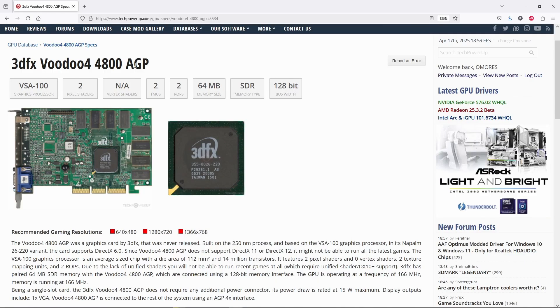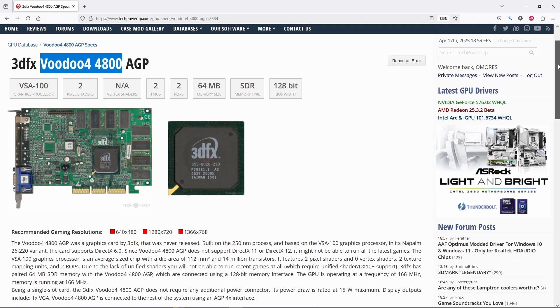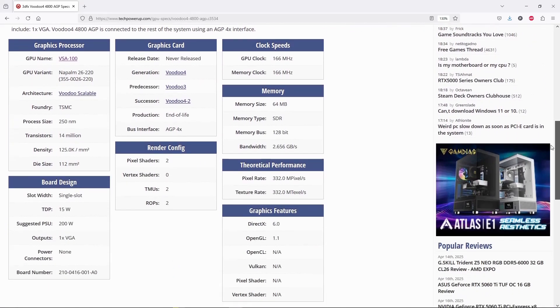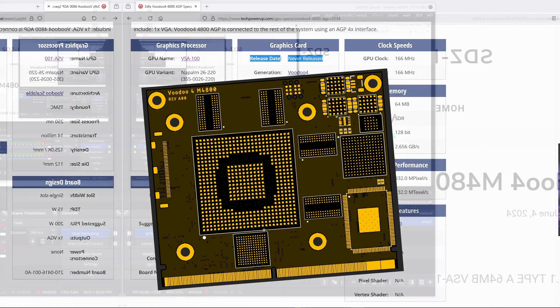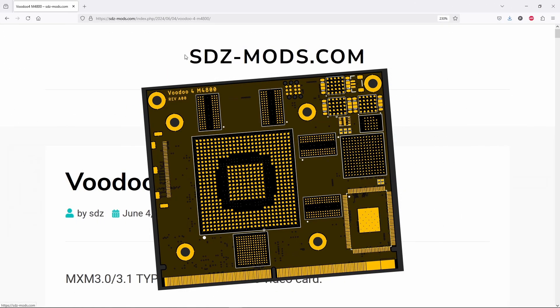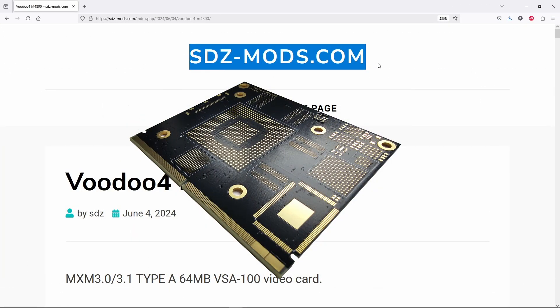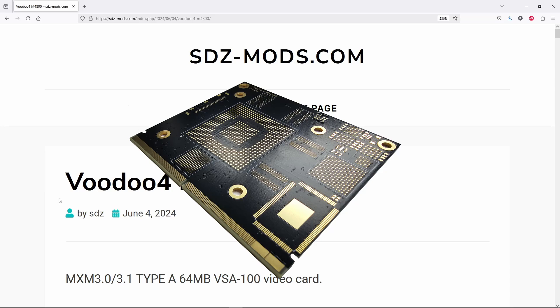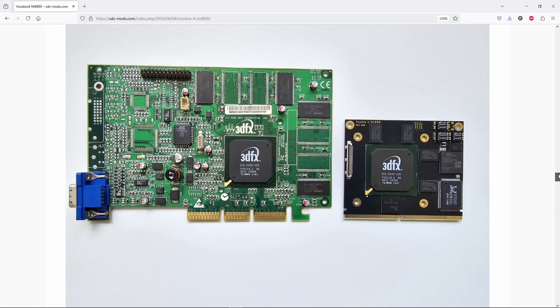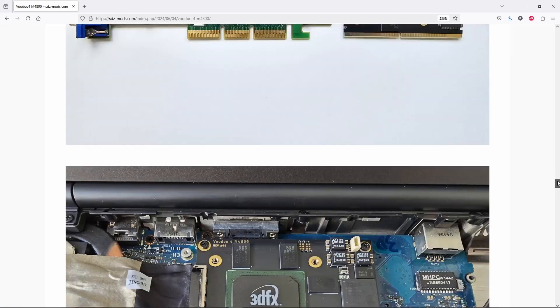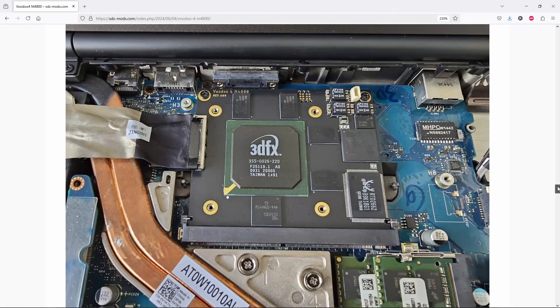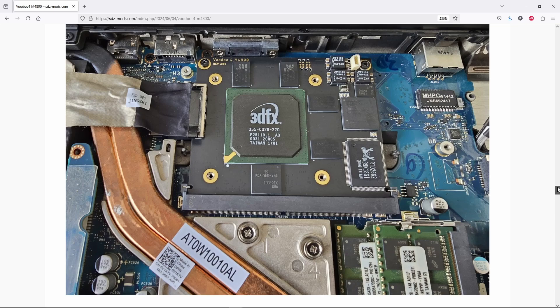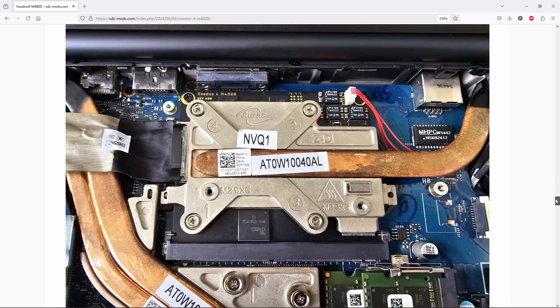Yes, this model was supposed to be a step up from the regular Voodoo 4500, but with 64 megs of RAM instead of 32. While the original never saw the light of day, thanks to some incredible engineering by Daniel from SDZmods.com, now we have a fully functional Voodoo 4800 reimagined in MXM format, ready to drop into compatible laptops.